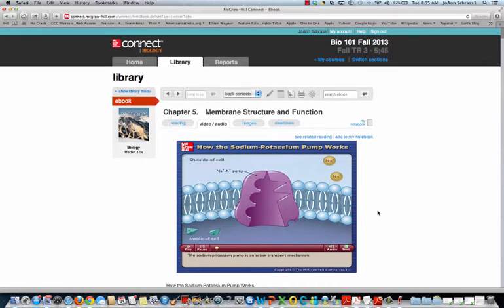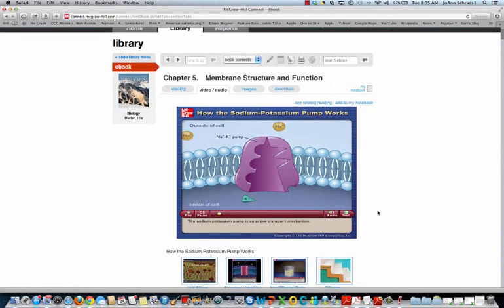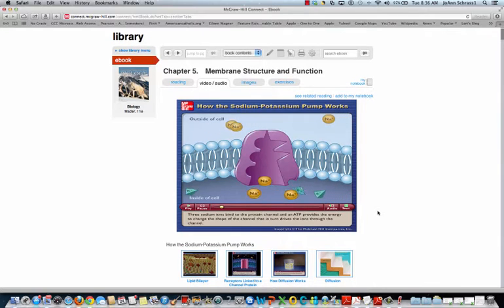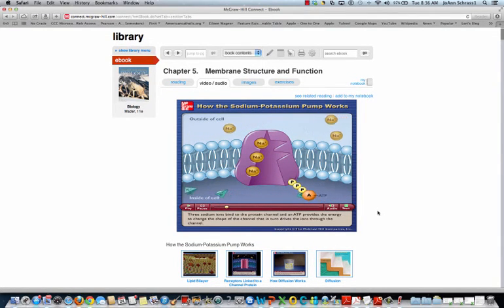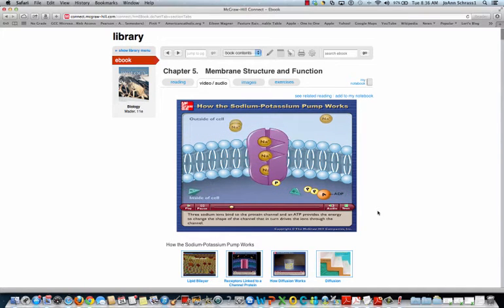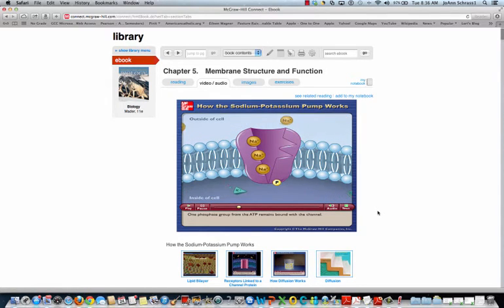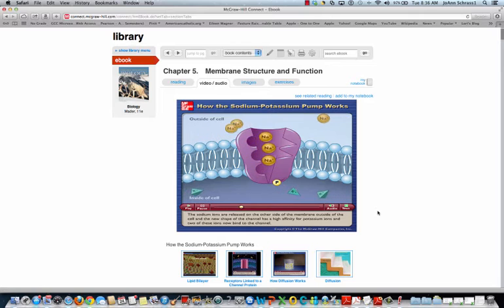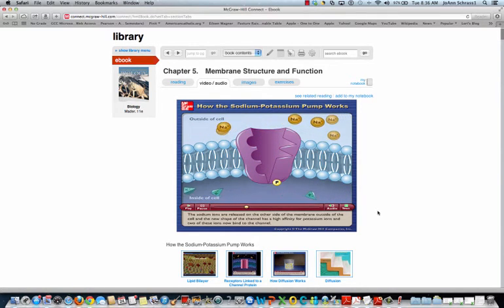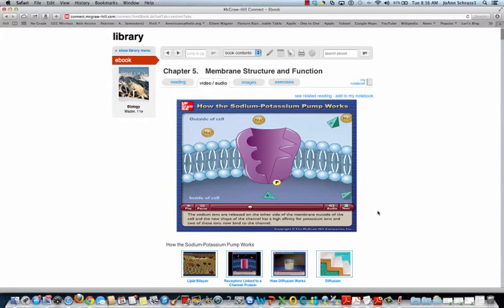The sodium-potassium pump is an active transport mechanism. Three sodium ions bind to the protein channel, and ATP provides the energy to change the shape of the channel, which drives the ions through. One phosphate group from the ATP remains bound with the channel. The sodium ions are released on the other side of the membrane, outside of the cell, and the new shape of the channel has a high affinity for potassium ions.